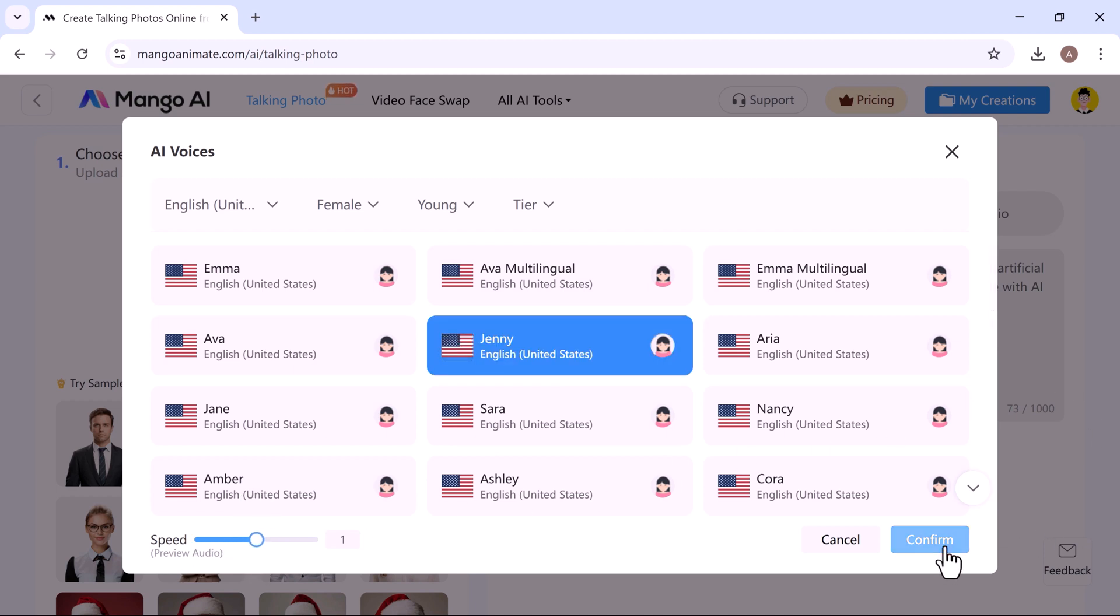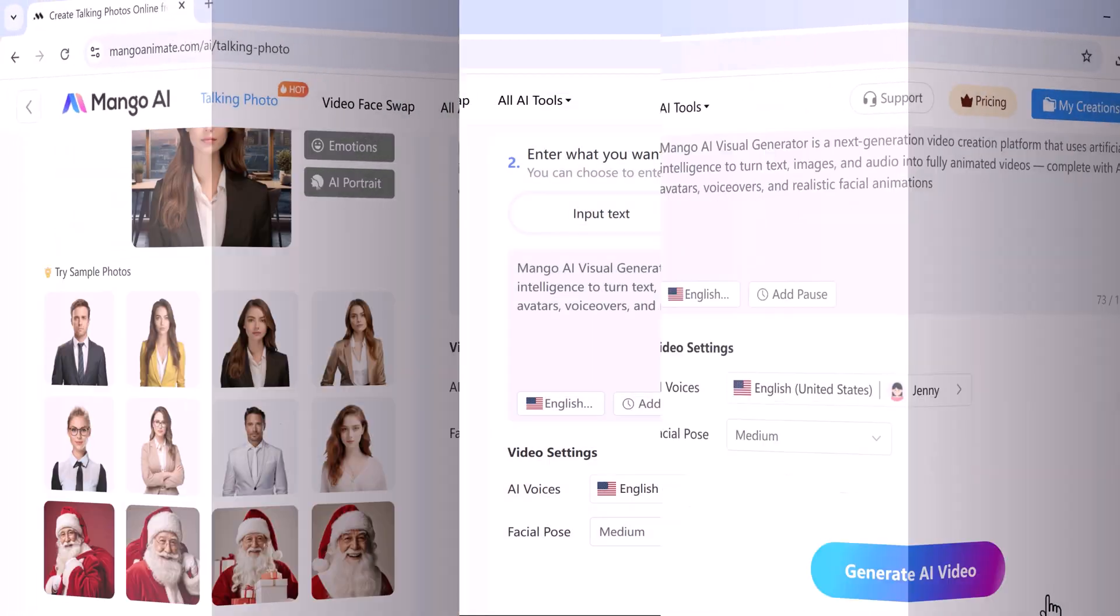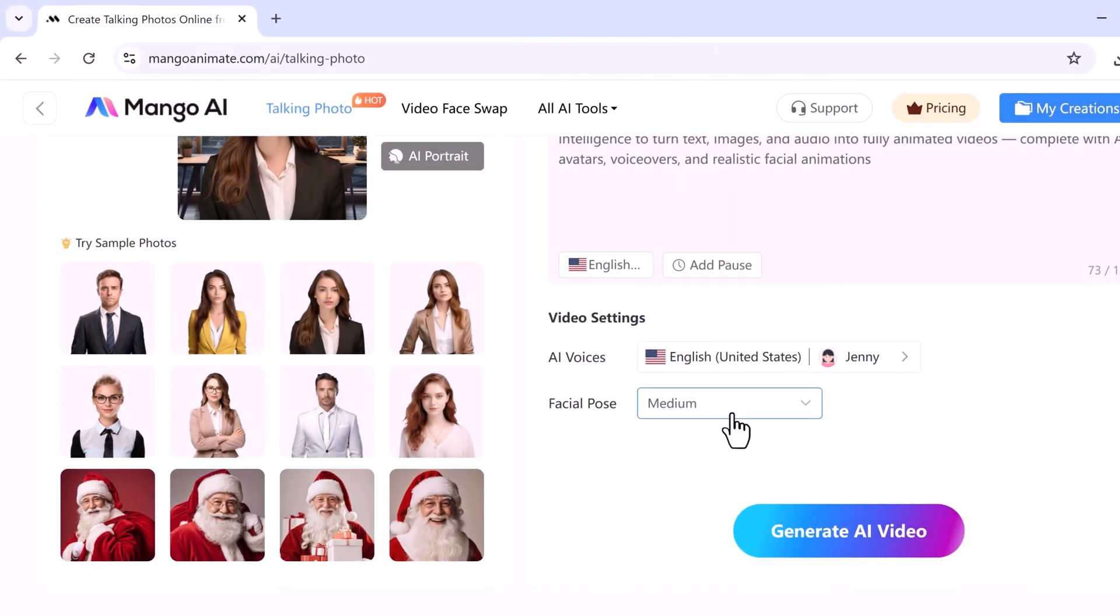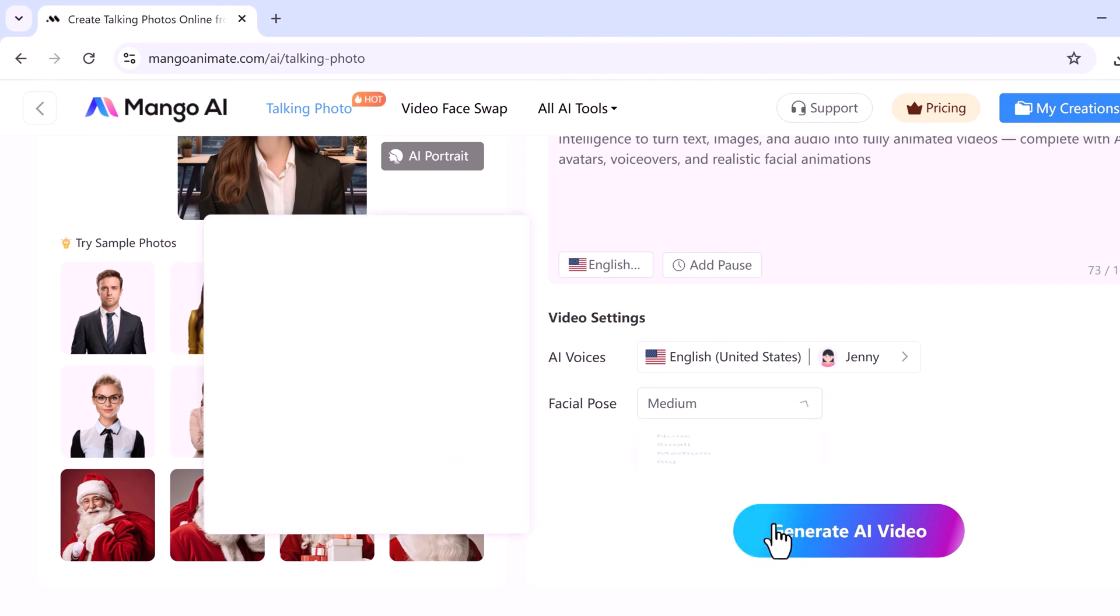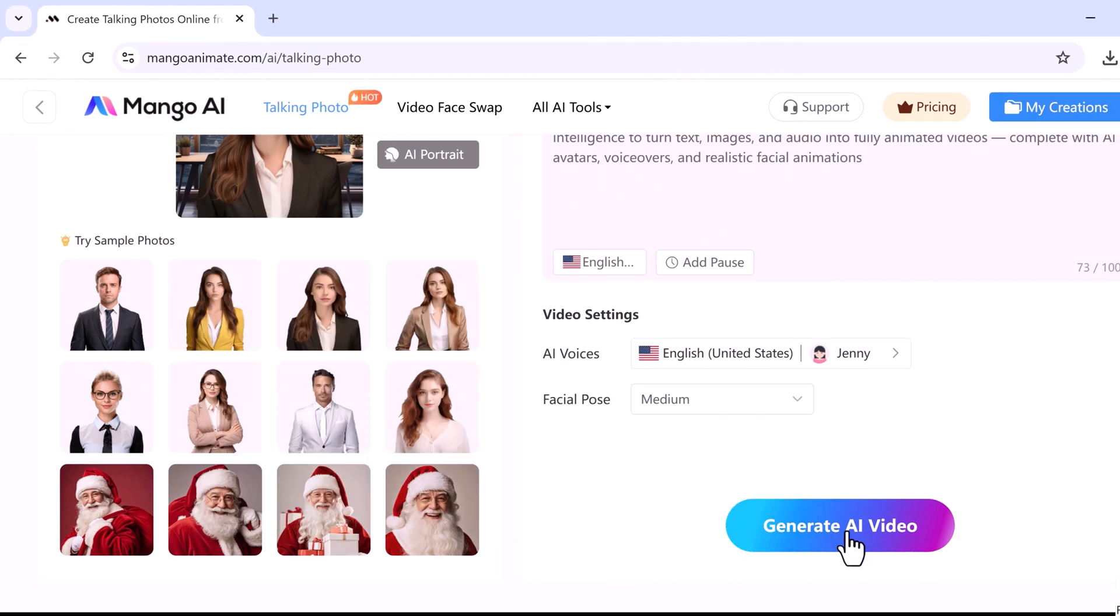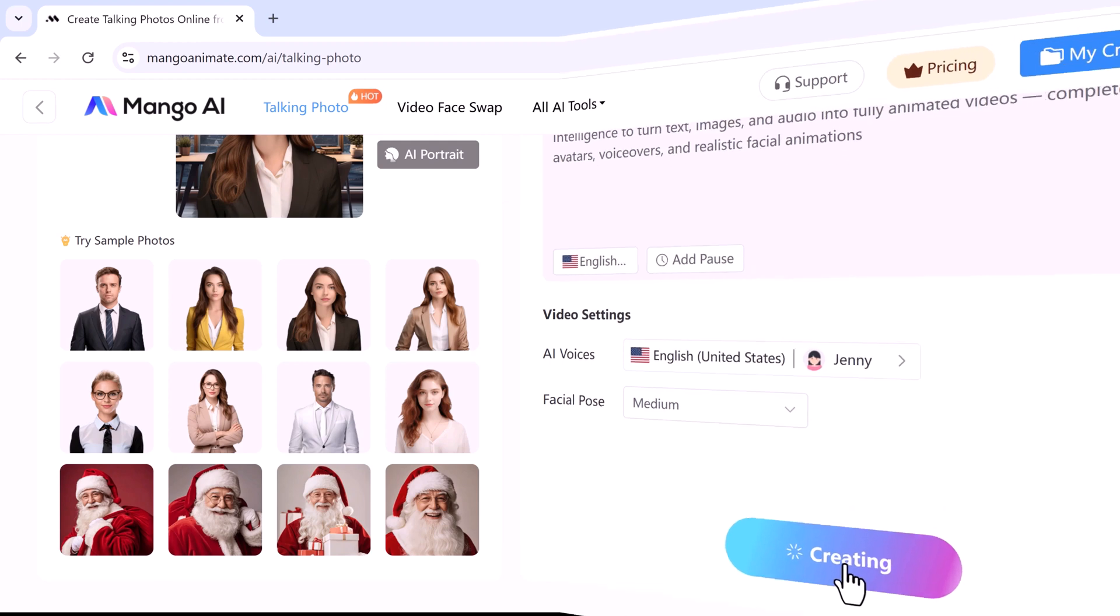You can also change facial pose like medium, big, and small. I selected medium. Now click on generate AI video and Mango AI will start generating your video. It only takes a few minutes and the results are amazing.